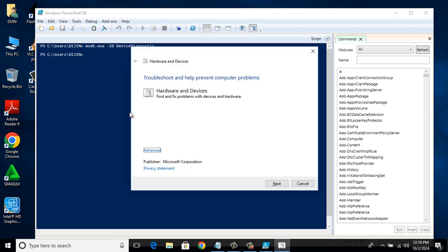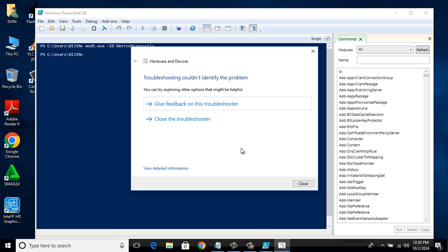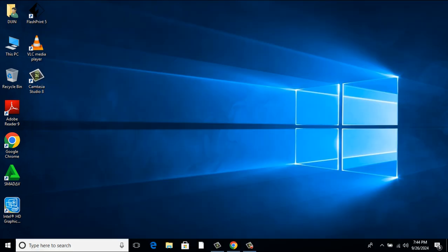It will take you to the hardware troubleshoot window. Click next. It will troubleshoot the device to solve the issue. In my case, there is no issue with my USB device, so it shows troubleshooting couldn't find any problem. In your case, some problems will be listed there and click OK to resolve it. In most cases, this method works. If it doesn't, let's go to Method 2.